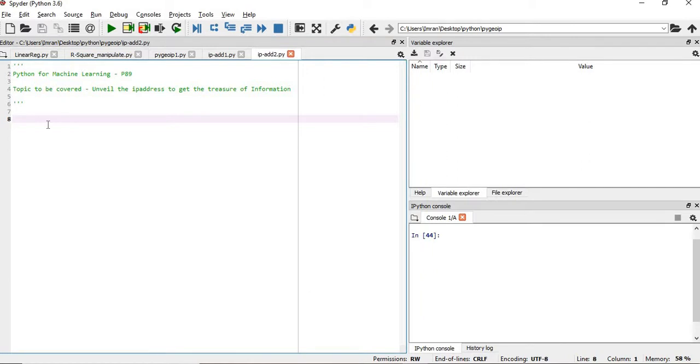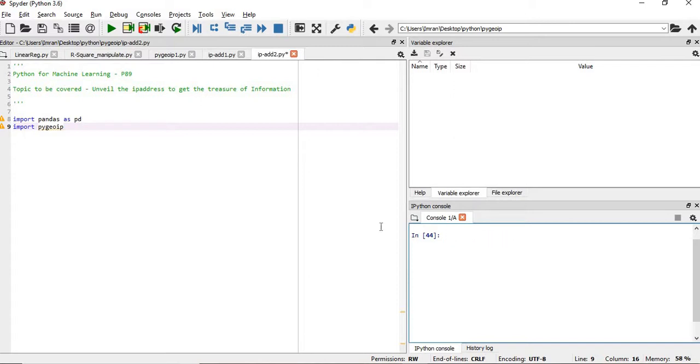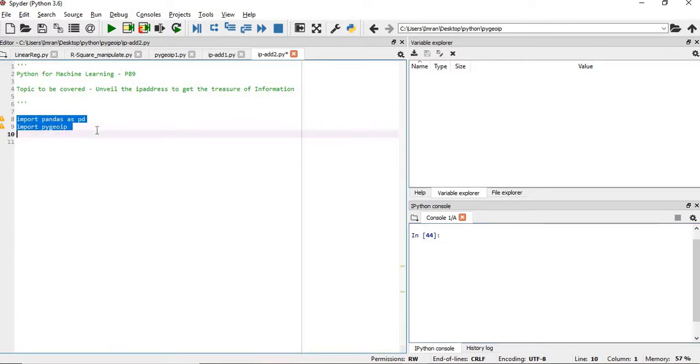As usual, first I'll import pandas. If you have not installed pygeoip then you have to give pip install pygeoip, or you can open your Anaconda prompt and install it from there. Now I'll execute this.